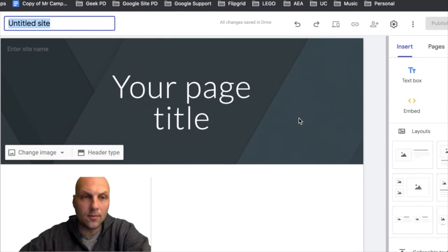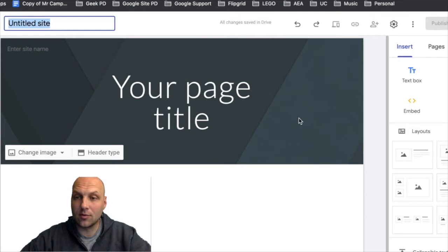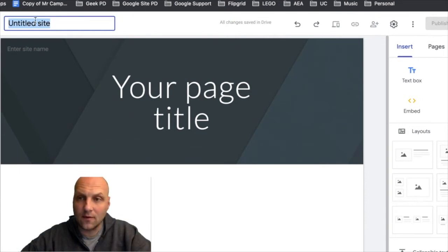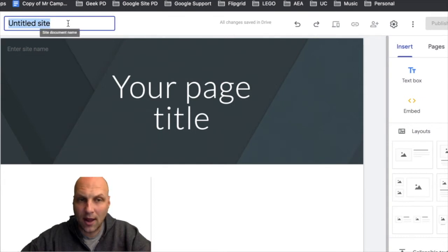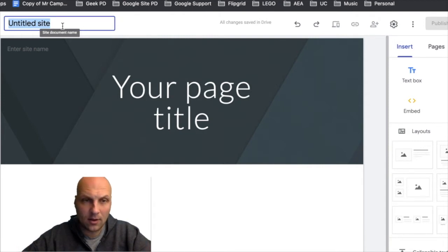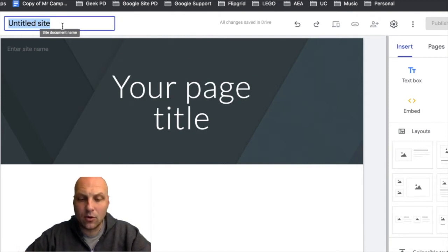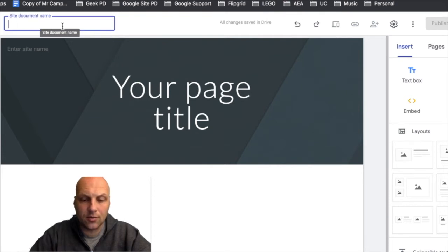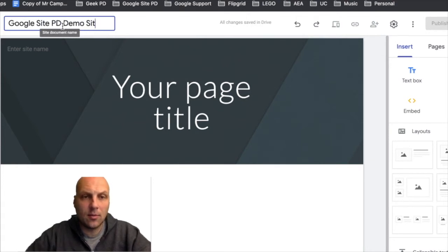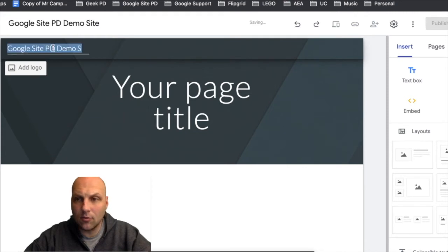Alright my friends, so here we are in section 1.2. Now we're going to spend some time naming our site and getting things set up. Let's start in the upper left-hand corner. We have here the site document name. If I put my mouse cursor there, I can get that little hover. Now I'm the only one that's going to see this, or you as a creator. This is not something that's public, so you can call it whatever. I'm just going to call this Google Site PD Demo Site so I know what it is.